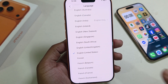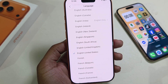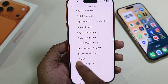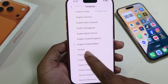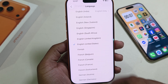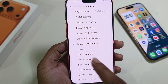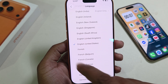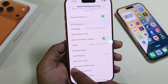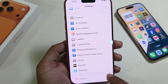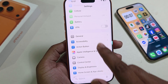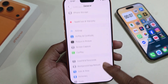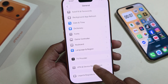Select language as United States, United Kingdom, or France — whichever country Apple Intelligence is available in, select that country. First criteria is done. I am selecting English (United States). Now go back to General.